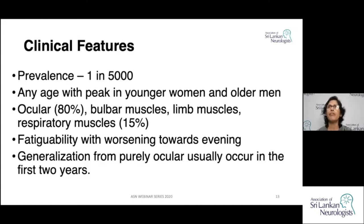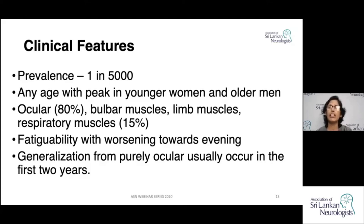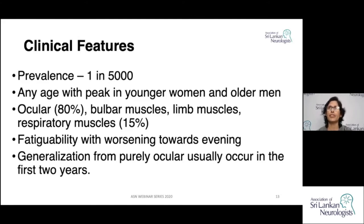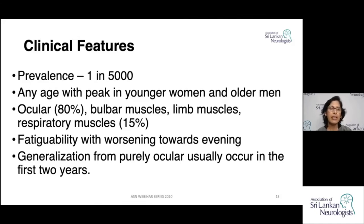The weakness and symptoms become worse towards evening. In patients who present with ocular manifestations, as the disease progresses — particularly within the first two years — in about 80% of them, the disease ends up as generalized disease.